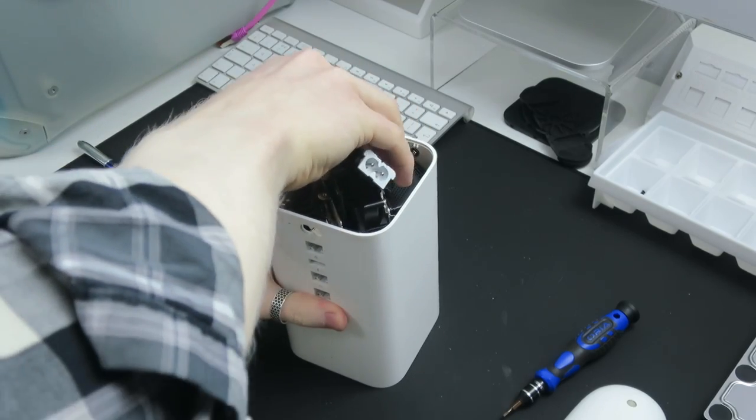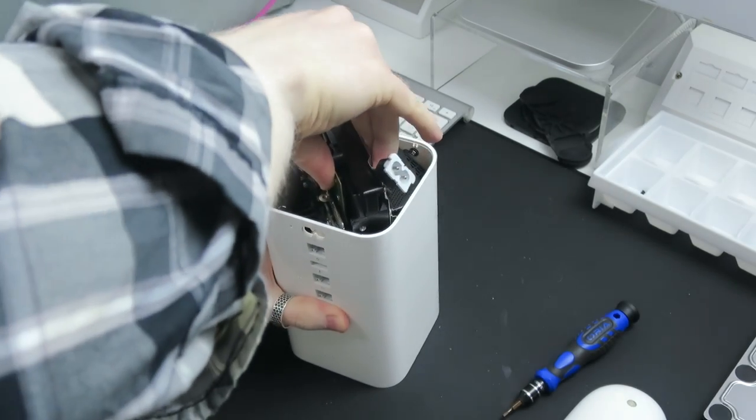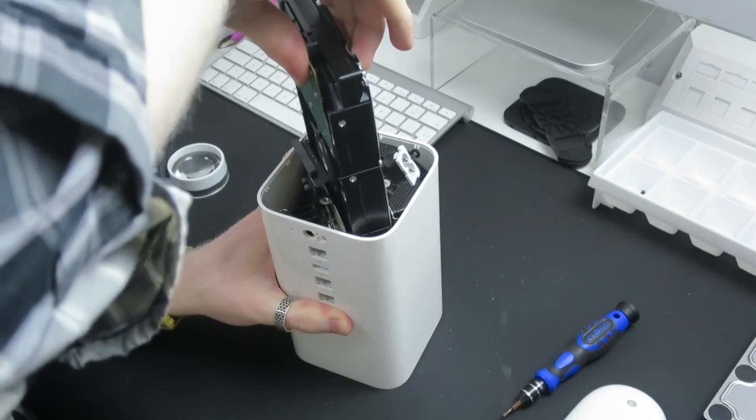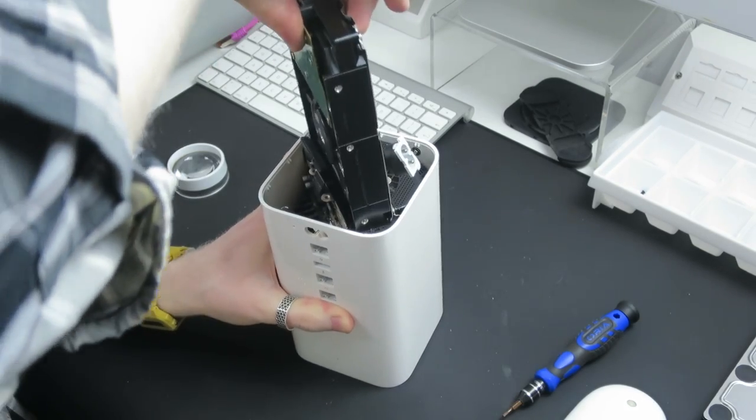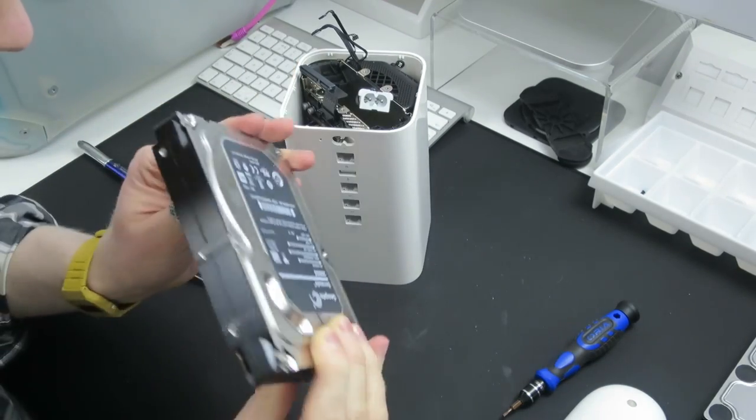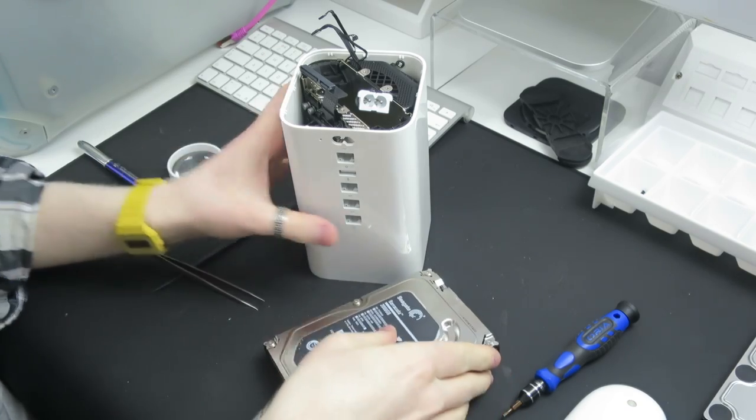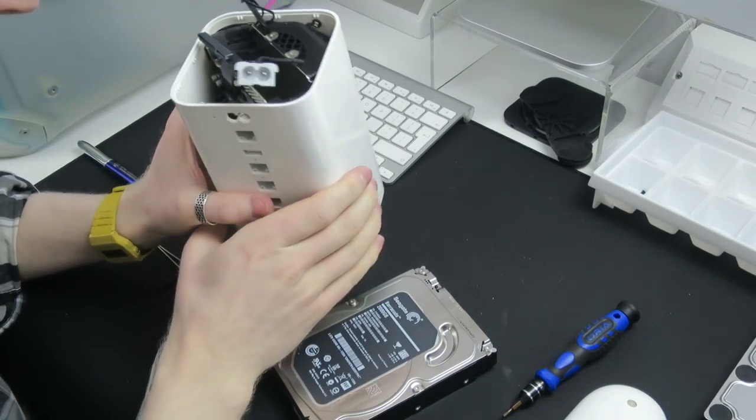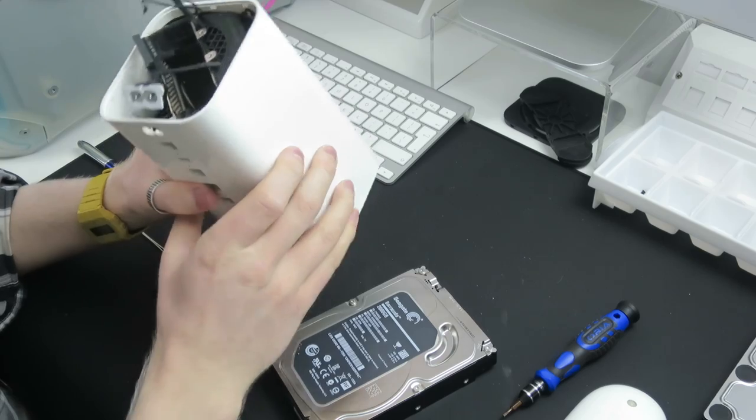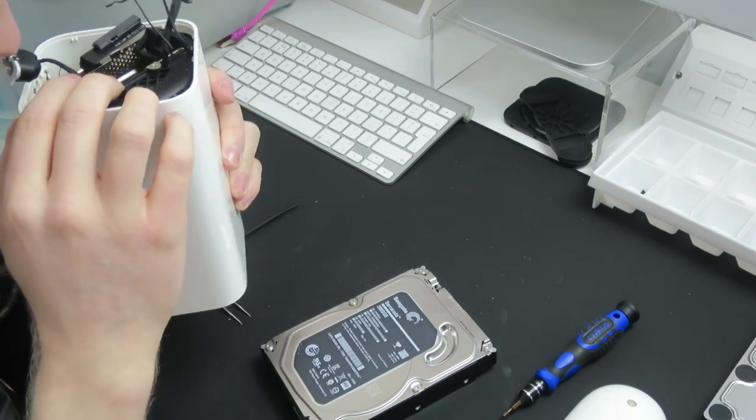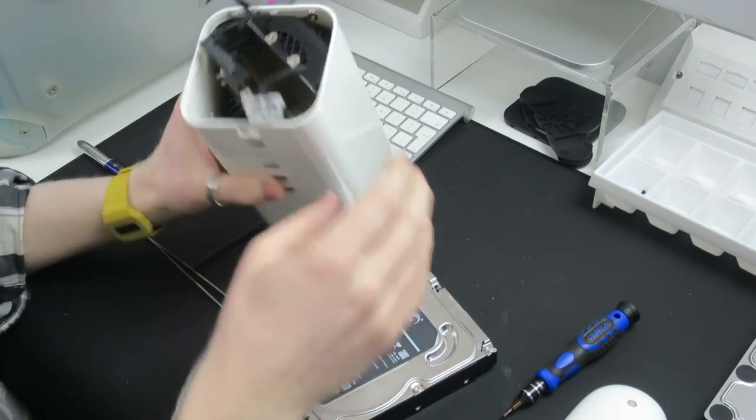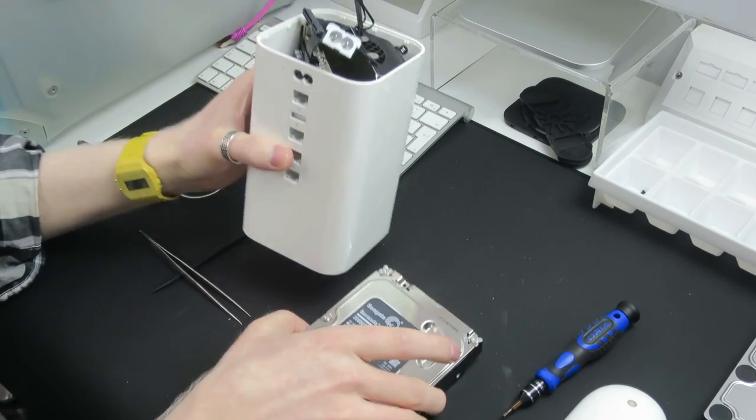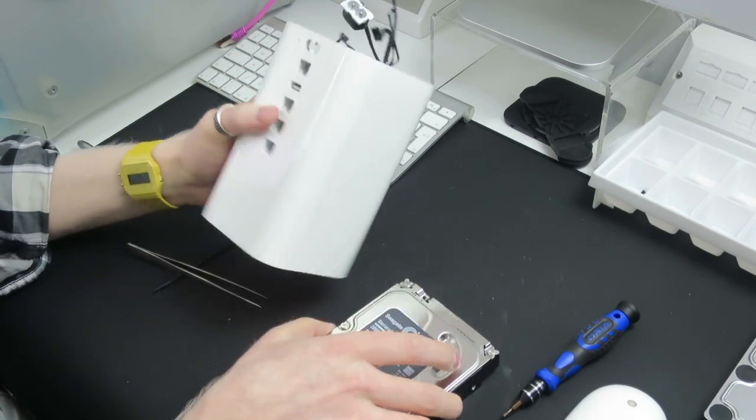It's a pretty tight fit. But, there it is. Wow. Okay, cool. Lovely. That is the drive removed from the time capsule. And, yes, indeed. It's still fairly heavy, even without the drive. The drive is not the heaviest part.